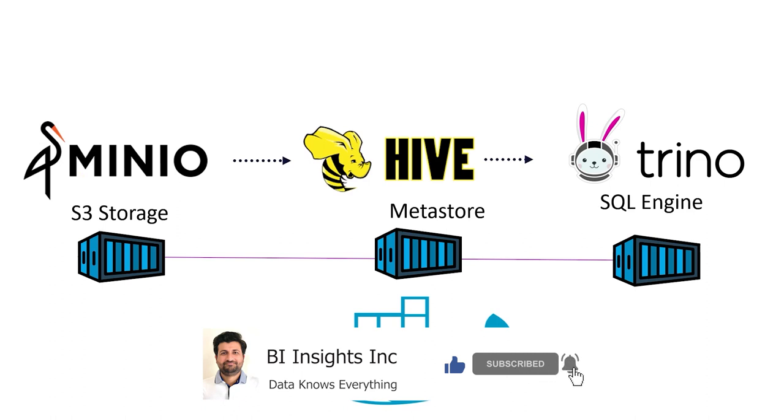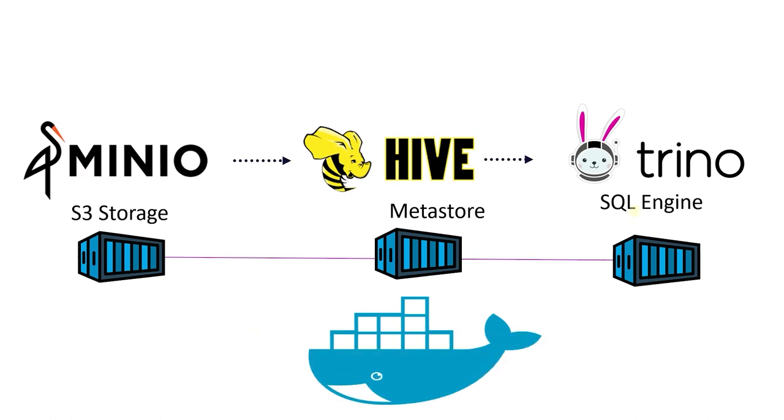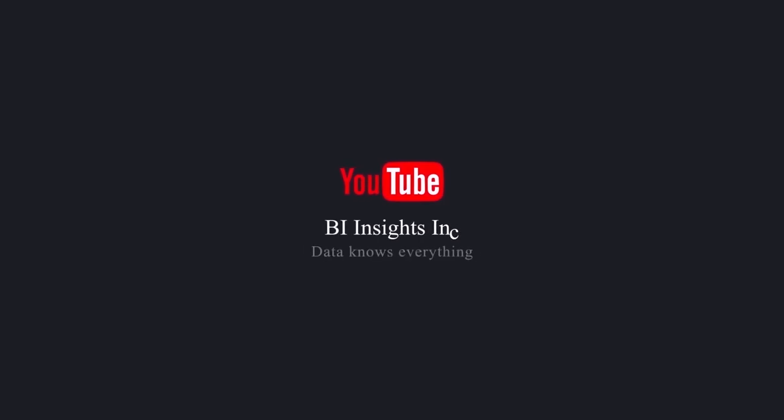This is all on data lake for now. I hope you enjoyed the session. Like, share, and subscribe.